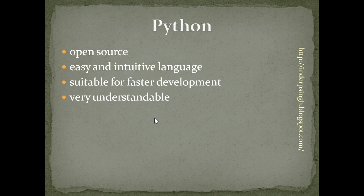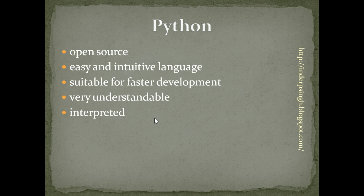Python is very understandable because it emphasizes code readability. Python is interpreted. That means there is no need to compile the Python code first. Python includes a command-line interpreter.